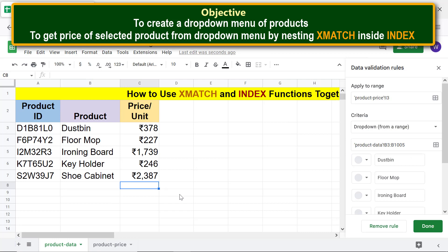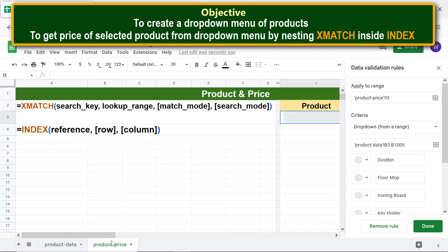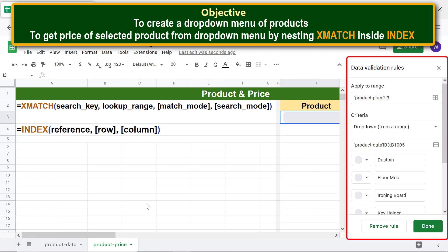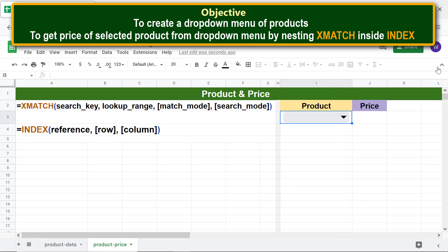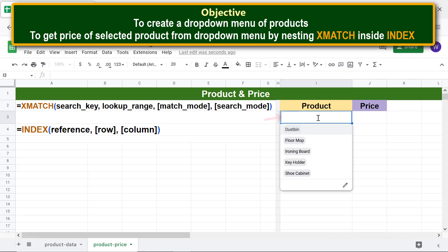Switch to the Product Price sheet again. Close the pane, then click the cell to display the drop-down menu items and select an item.